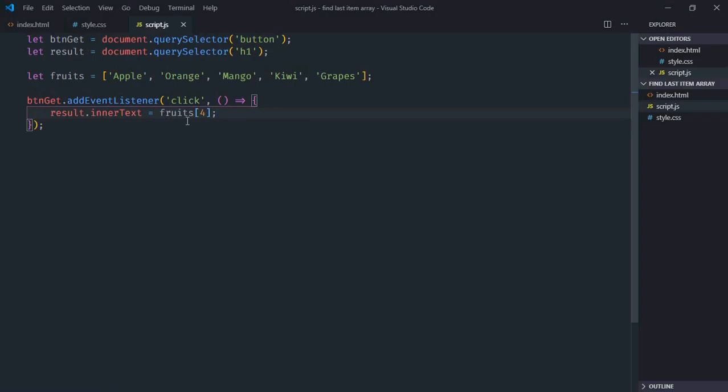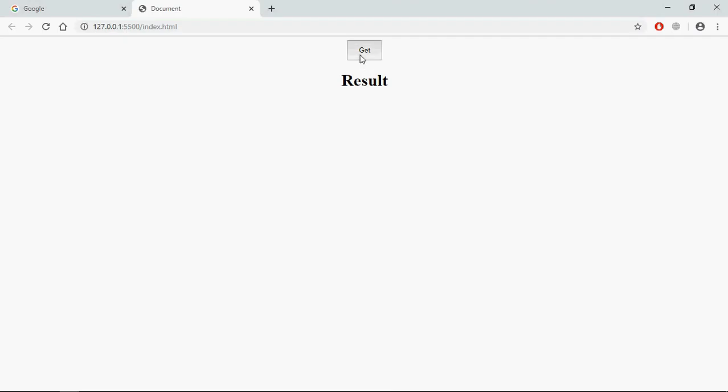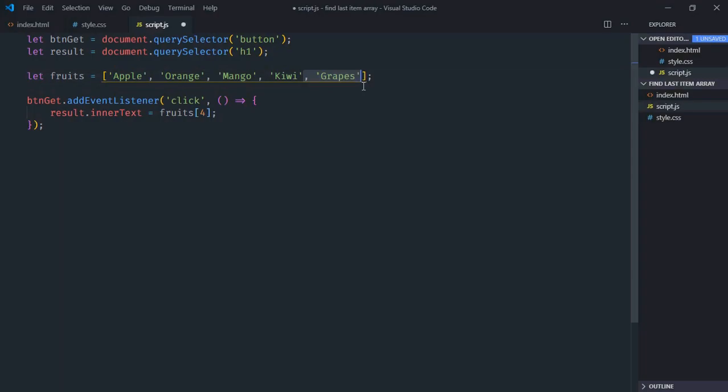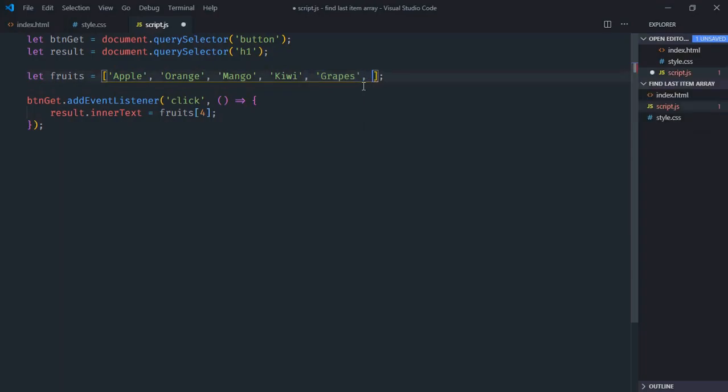But this approach will fail if I will add or remove some items. For example, if I will remove grapes here, save it, click. We are getting undefined. And if I will add one more item, for example, banana.